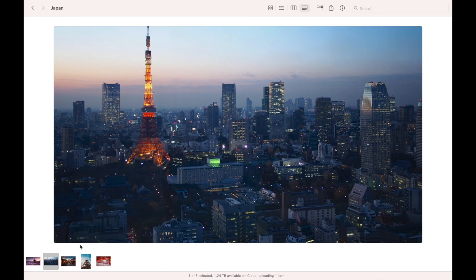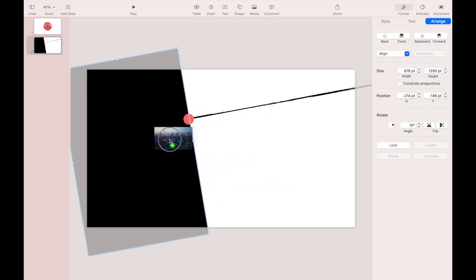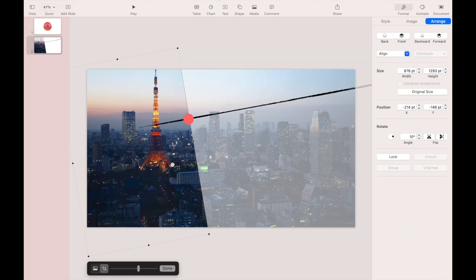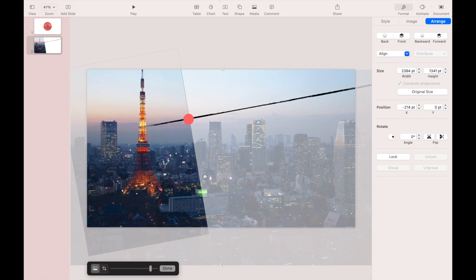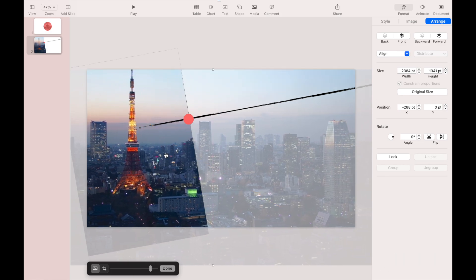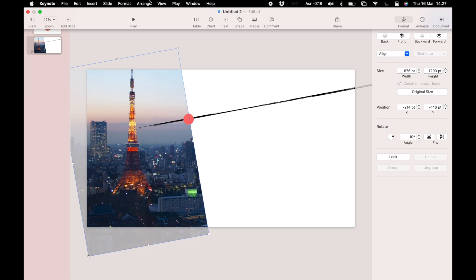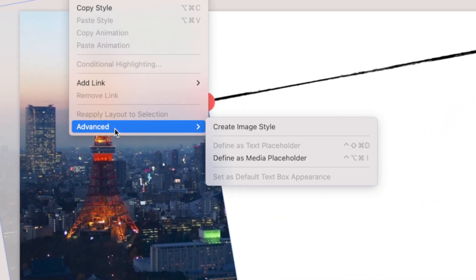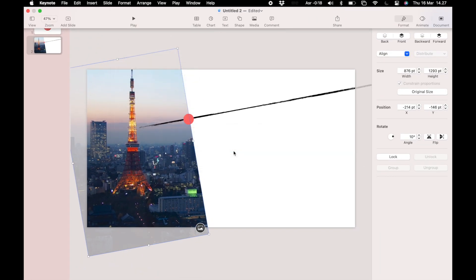Now drag and drop the photo onto the rectangle we just created and reframe the image. Go to the Format menu, then Advanced, and select Define as Media Placeholder. This will make it easier to change the photo later. Make sure this icon appears in your image.